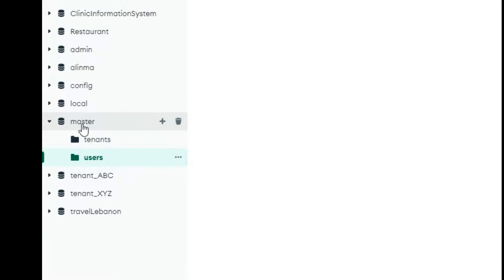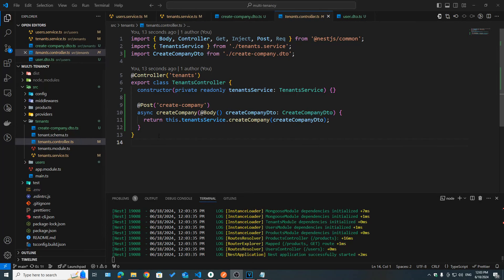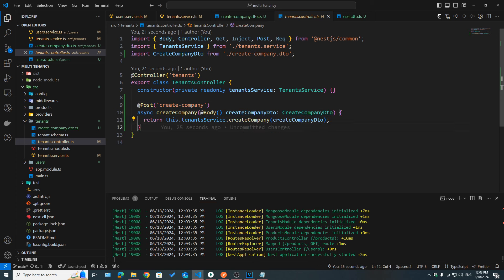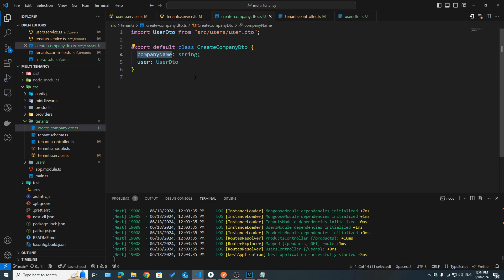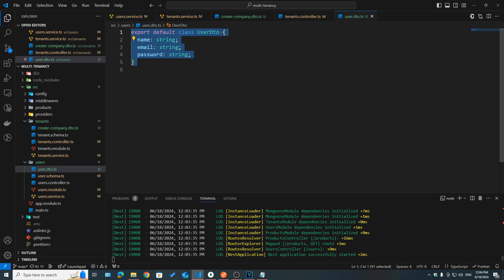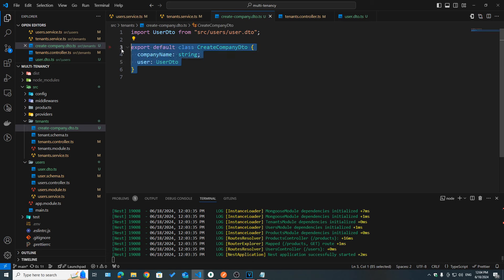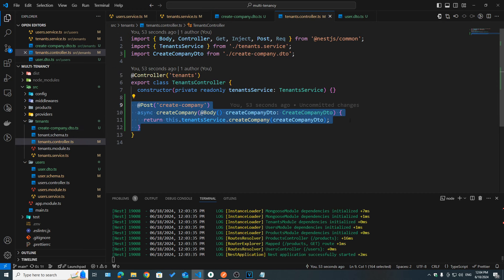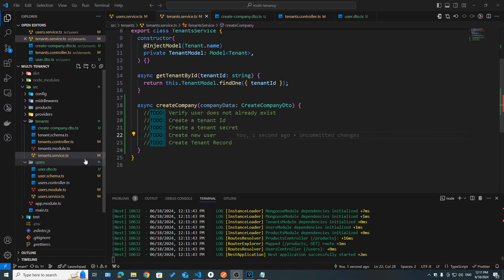Inside our master DB we have an empty users collection. Inside tenants controller I went ahead and created a new route handler — HTTP POST at /create-company — which takes a body of CreateCompanyDTO with a company name and some user data. I created a UserDTO inside the users module files which takes a name, email, and password for a new user.